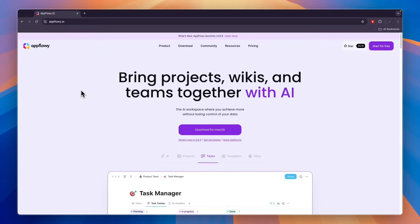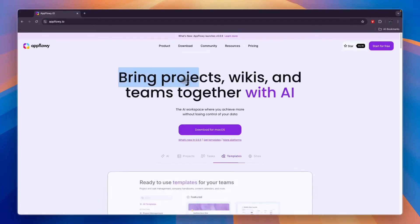In this video I will show you how to use AppFlowy. With AppFlowy, you can bring projects, wikis, and teams together with AI.